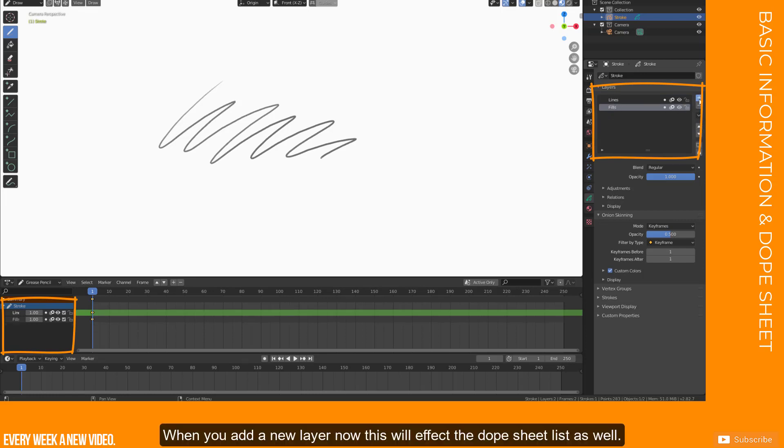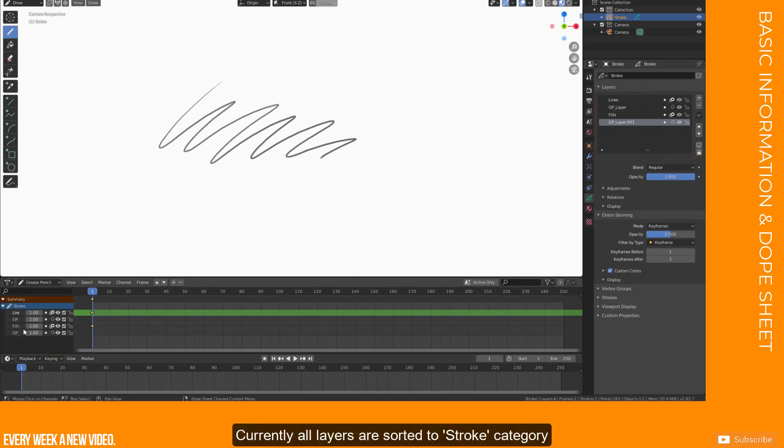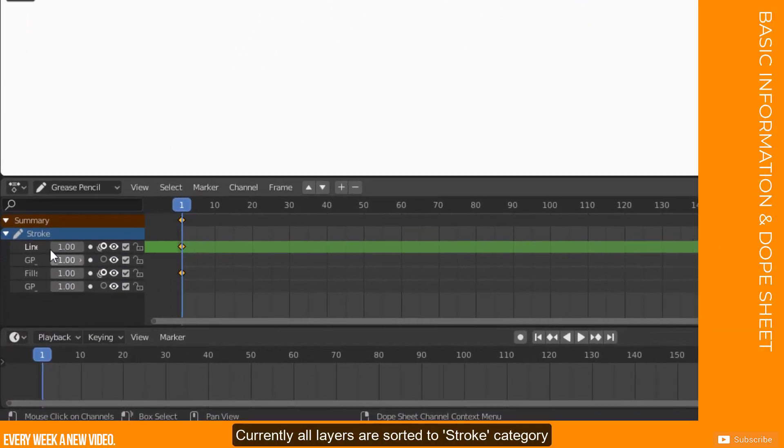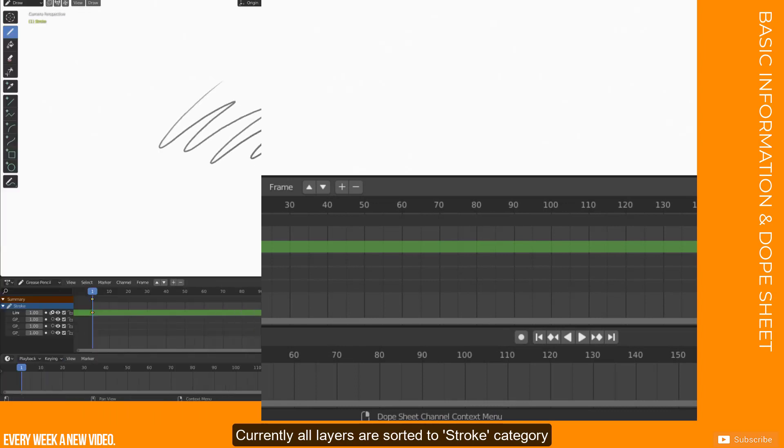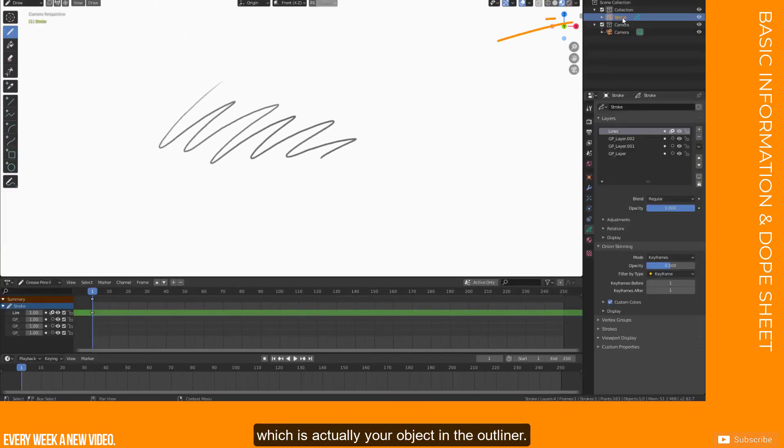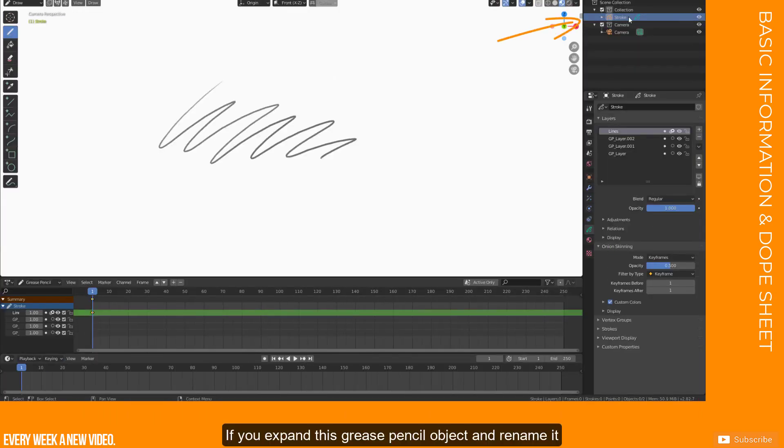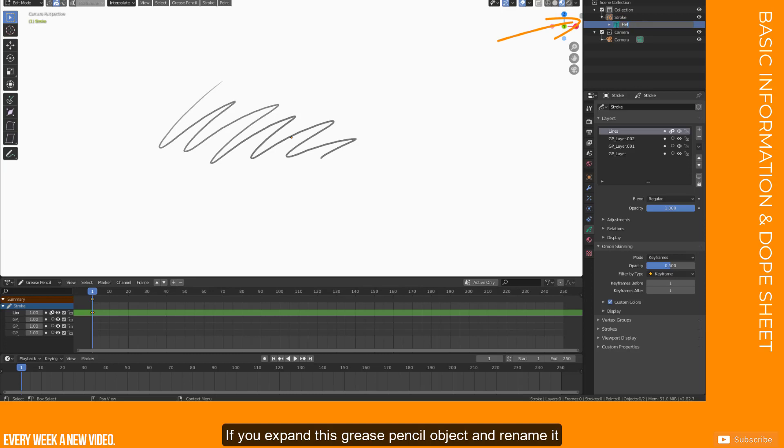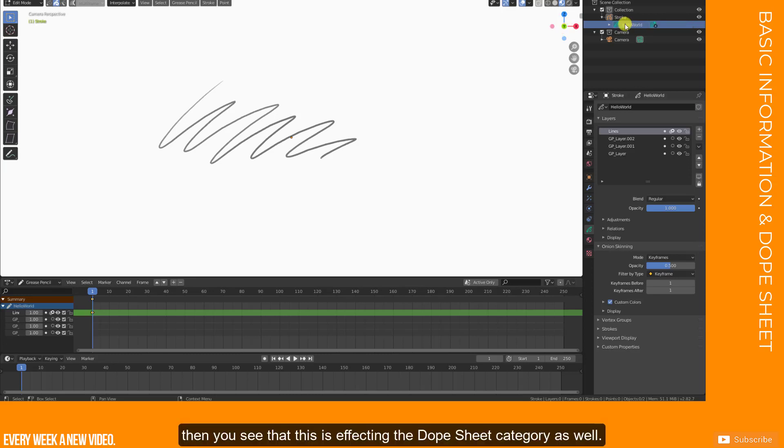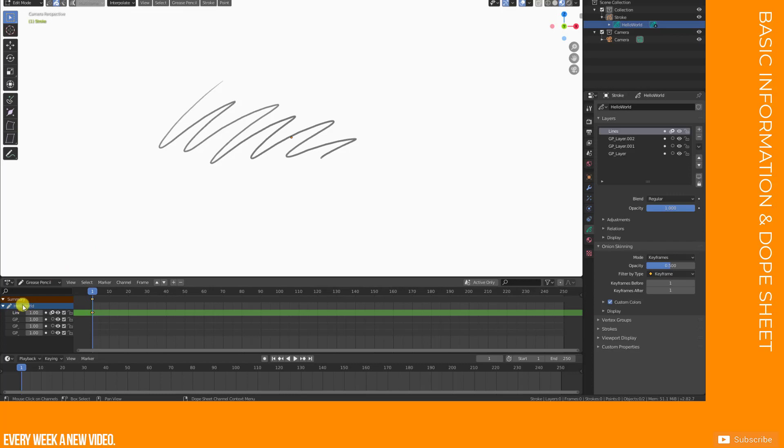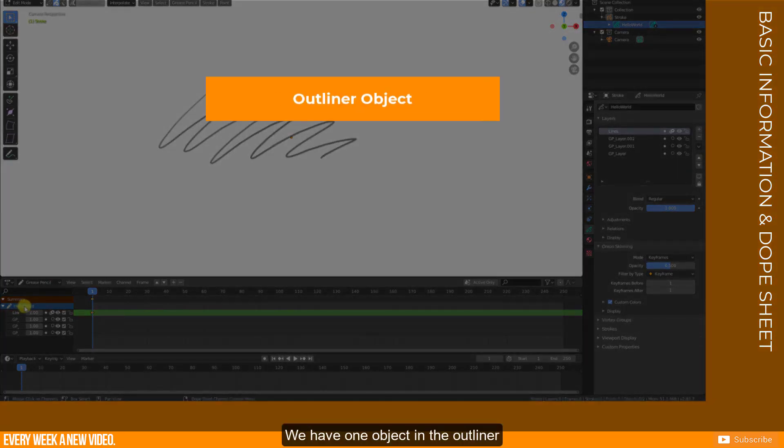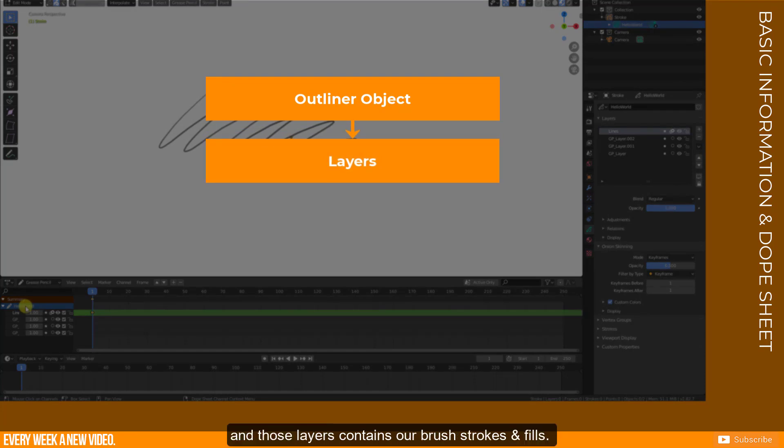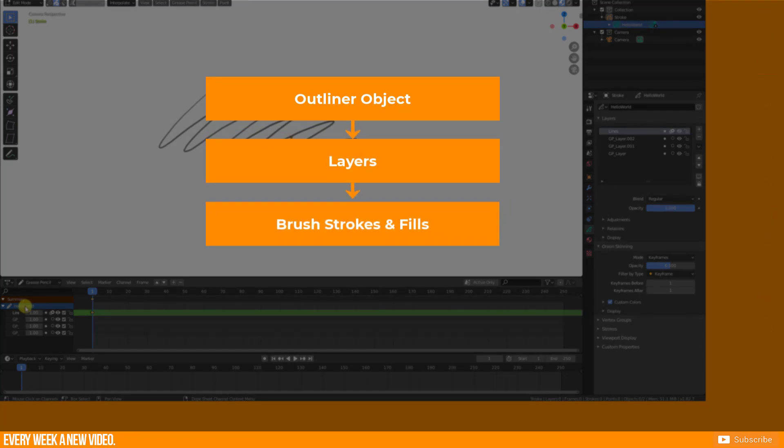Those layers are listed in the Dope Sheet panel as well here. When you add a new layer, now this will affect the Dope Sheet list as well. Currently all layers are sorted to Stroke category, which is actually your object in the Outliner. If you expand this Grease Pencil object and rename it, then you see that this is affecting the Dope Sheet category as well. In summary, we have one object in the Outliner, which contain layers. And those layers contain our brush strokes and fills.